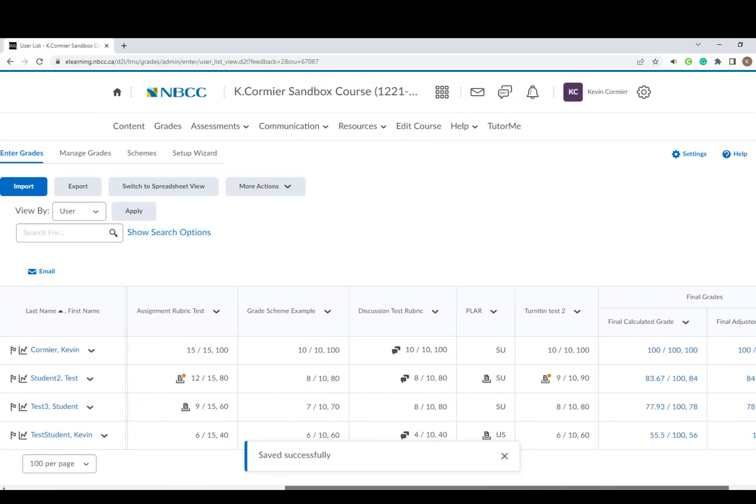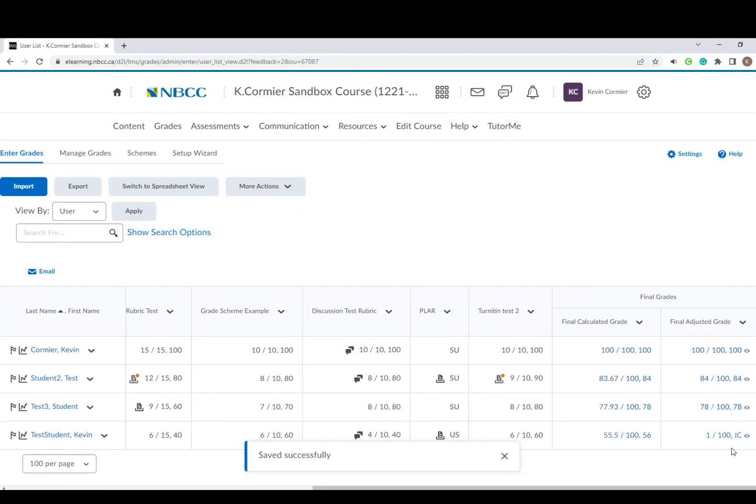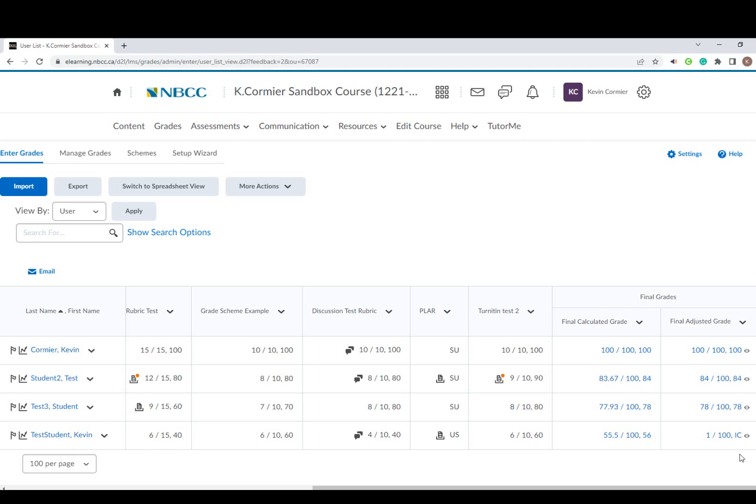Now I'm just going to scroll over to verify my final adjusted grades have been moved over and they have been released, so now they're ready to be processed on the SIMS side. The next step would be to log into your student self-service and upload the grades to SIMS there.